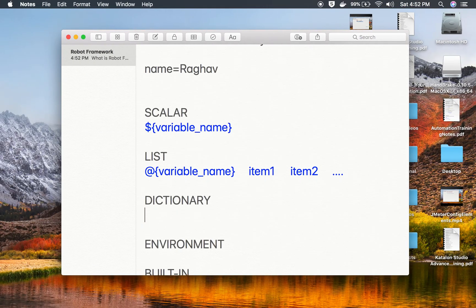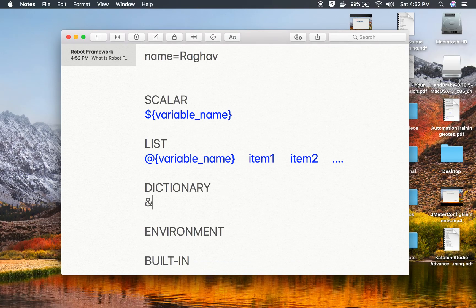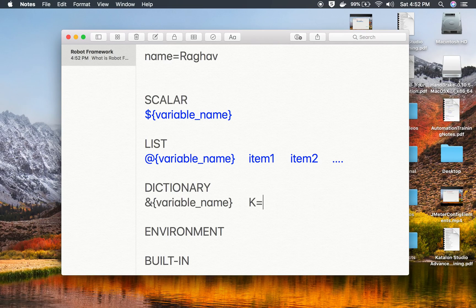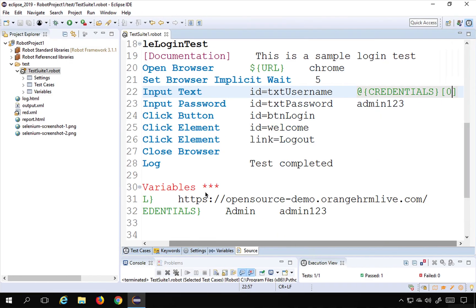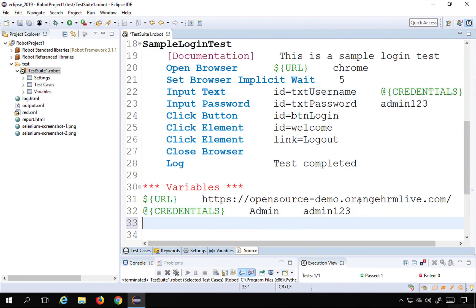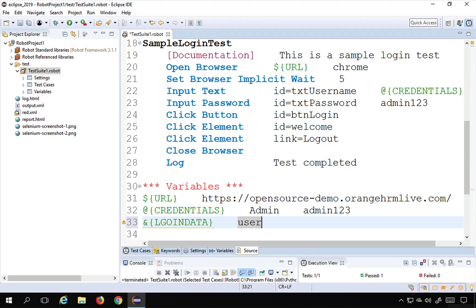The third variable is the dictionary variable. The syntax is & and curly braces and then the variable name, and then we have key-value pairs — for example, key1=V1, key2=V2, and so on. Let me create a dictionary variable. I will say &{login_data} and give key-value pairs: username=admin and password=admin123.